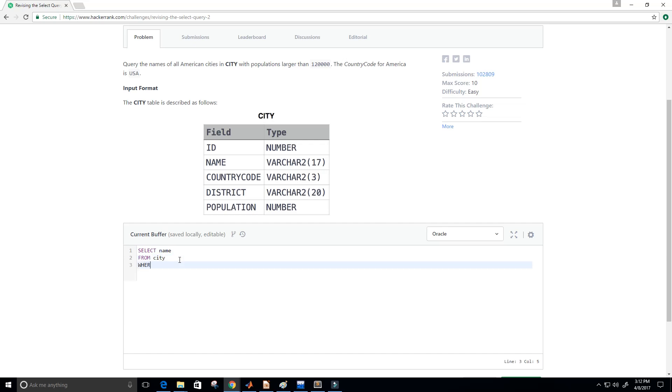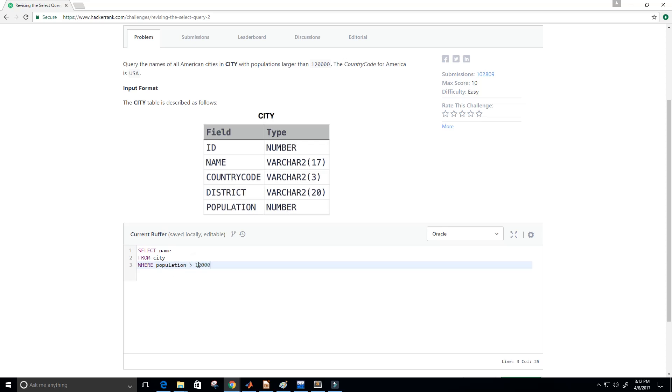Where the population, and again population is just a field in our city table. Population is right there. It's a number. So where population is greater than 120,000. Because that's what we want it from up here. 120,000. So I'm going to copy and paste it and make sure that I have the right amount of zeros and things like that. Perfect.